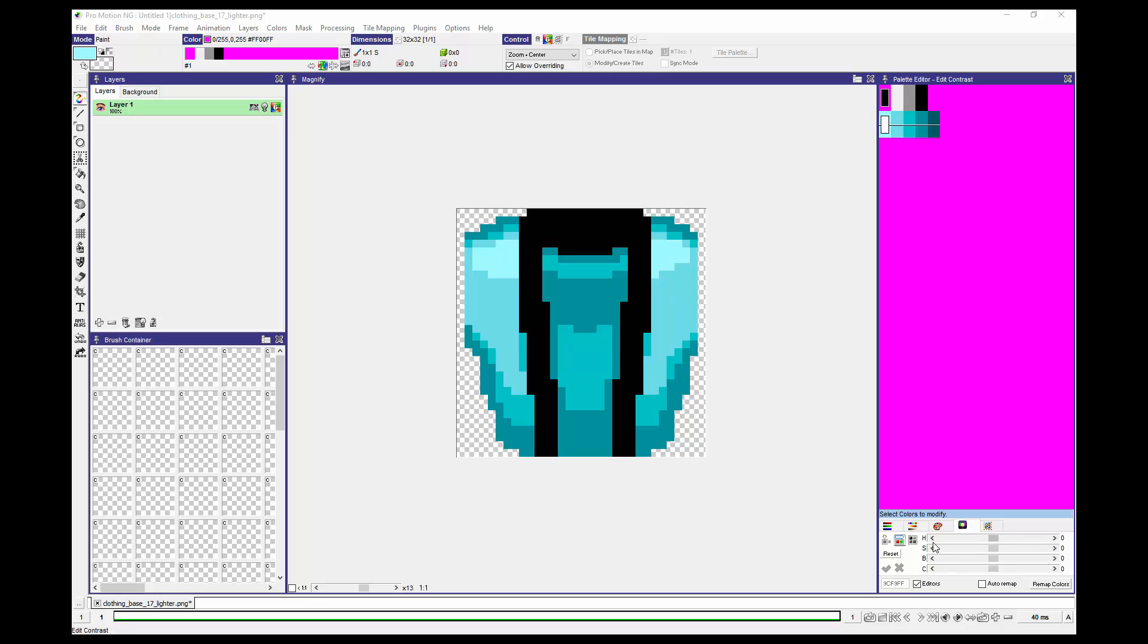Then I'm going to slide this B. This is H for Hue, S for Saturation. Saturation is how vivid the color is. Hue is for what type of color it is. And B is for Brightness, and I can just drag up that brightness and lighten everything.